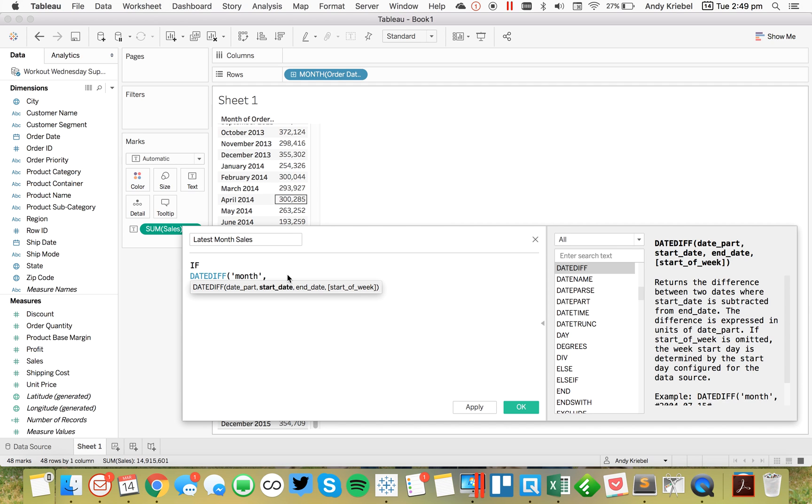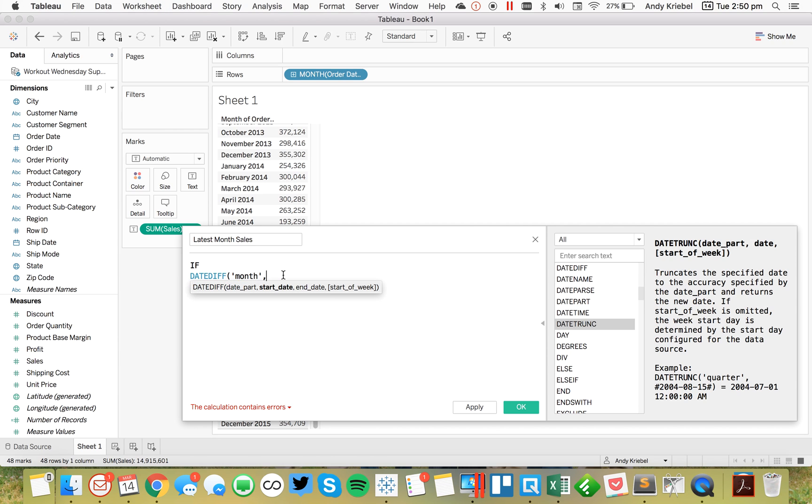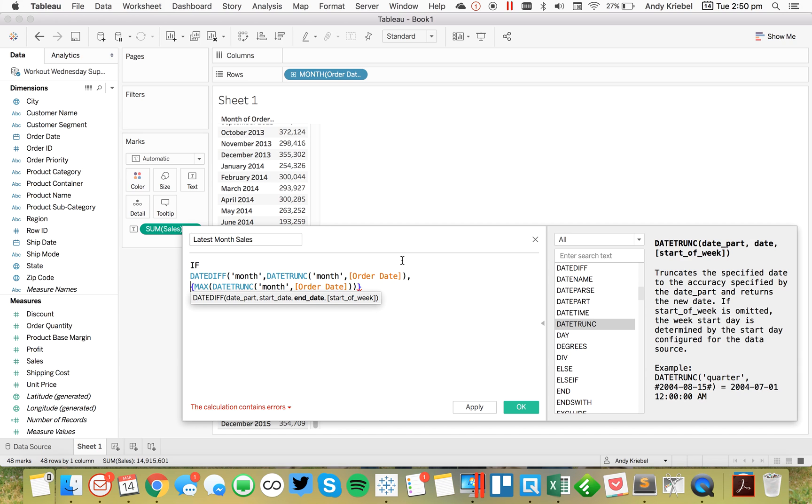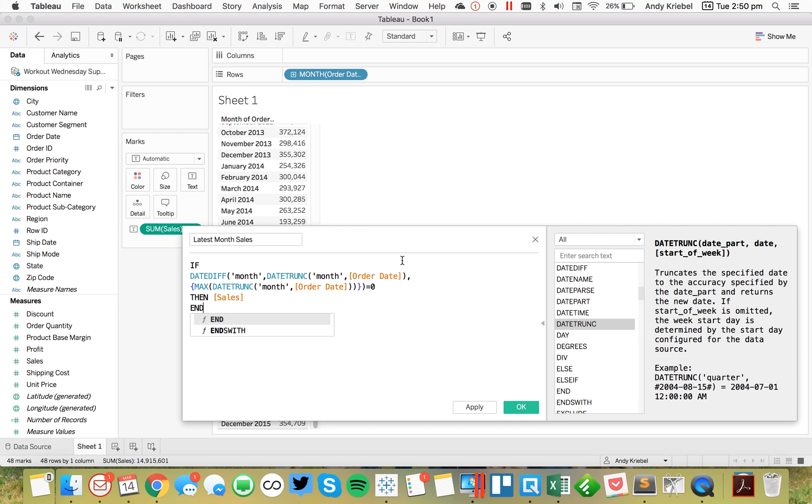And then my start date, in this case, is going to be the month that's already in the view. So that's going to be a similar expression to my level of detail calculation, except I don't need the max for the level, I just want to return the value itself. So I'm saying, if the difference between the month that's in the view, and my overall latest, my latest month overall, if that's equal to zero, then sales.